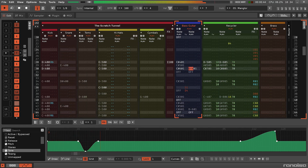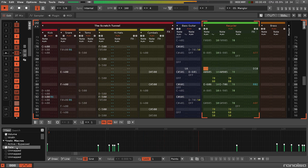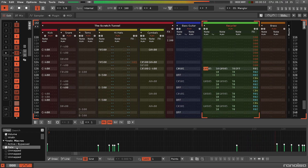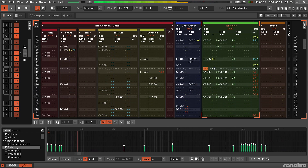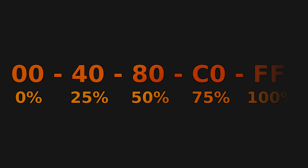It can take a while to get used to working this way, but it does become easy. To get started, here's a simple example of the most useful hexadecimal values: 00 is 0%, 40 is equal to 25%, 80 is 50%, C0 is 75%, and FF is the maximum value at 100%.